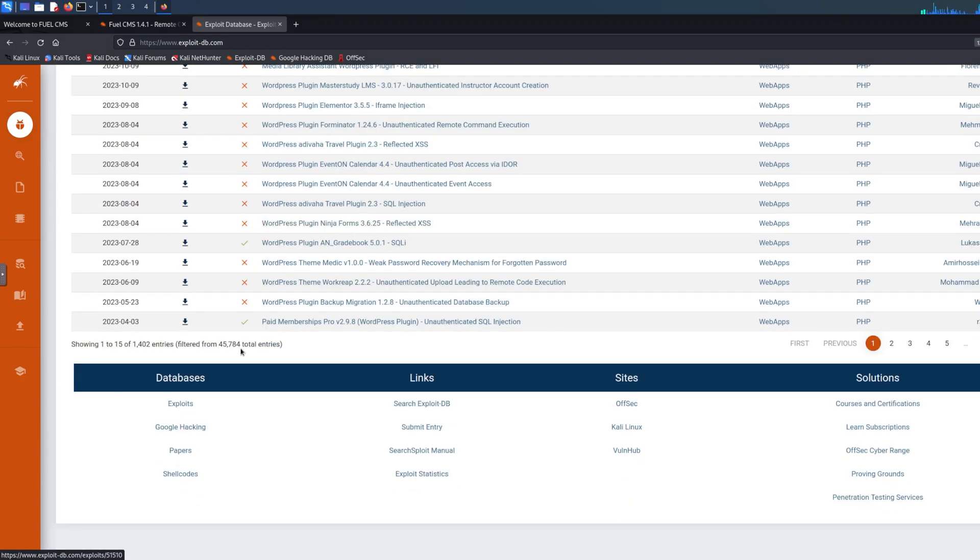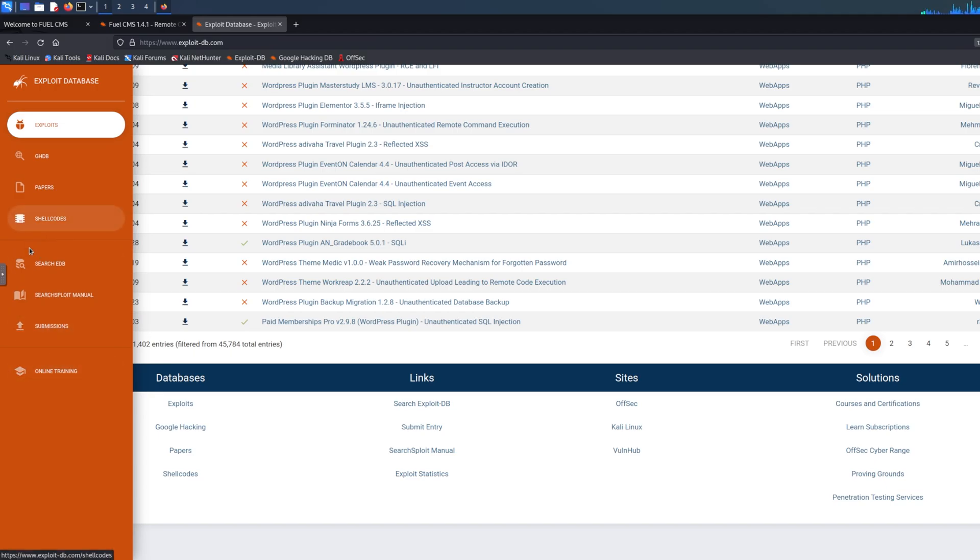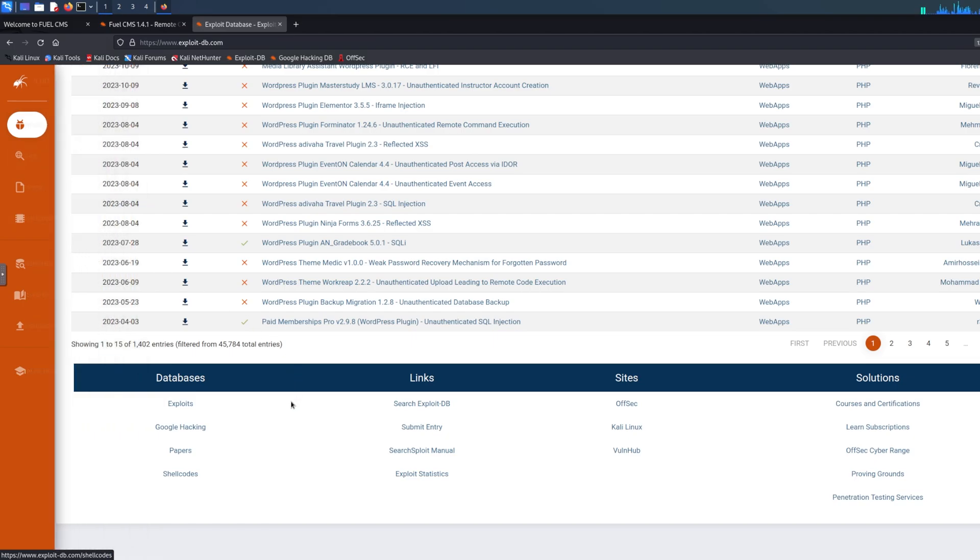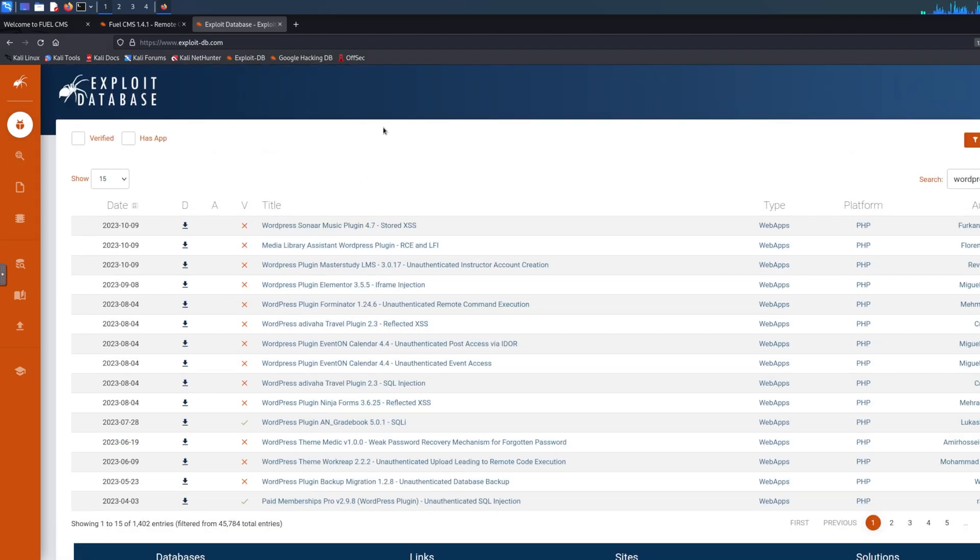I would suggest - I'm not gonna go through the whole website - but I would suggest you look at it yourself because as you can see it's a big website. You can use like there's also some other stuff: search split, manual, online training, submissions, shell codes, and papers. I think you should get familiar with this website because it's very important that you know these exploits are there and you can use them to your advantage.